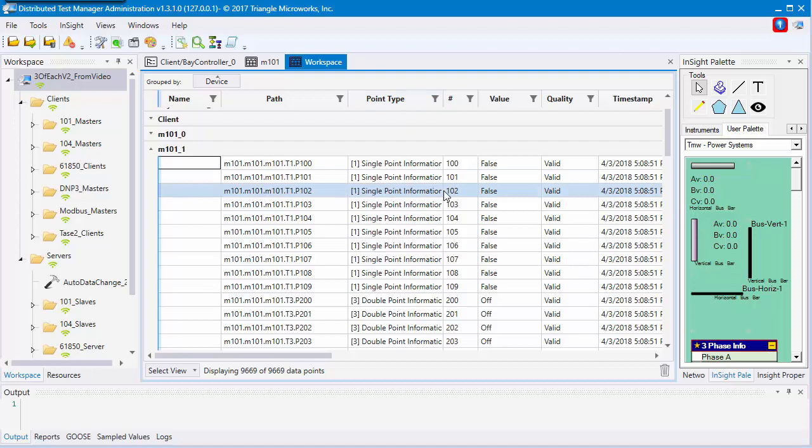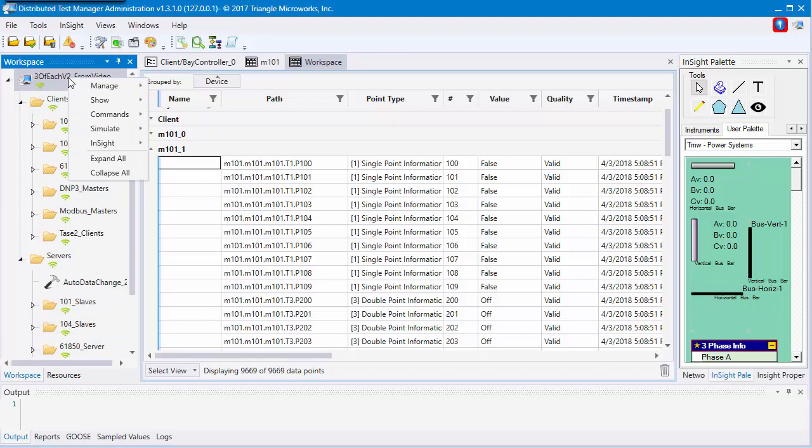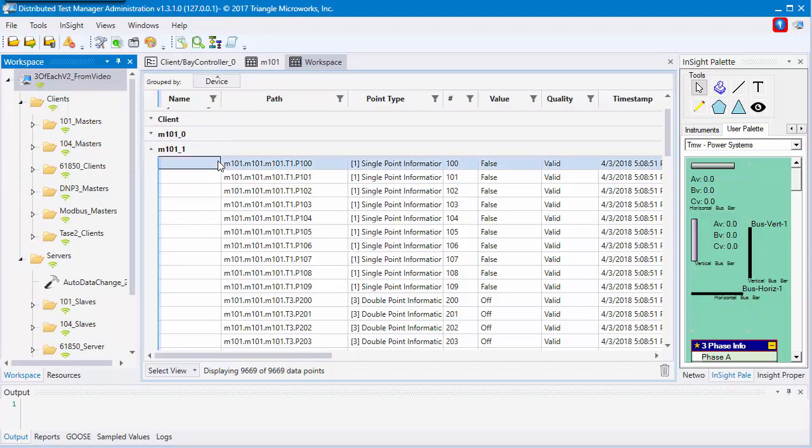The last thing I'm going to show you on how to show points is to create something more like an insight display or something like an HMI. To do this, you go to the workspace where you'd like to place it, right-click, insight, add display.